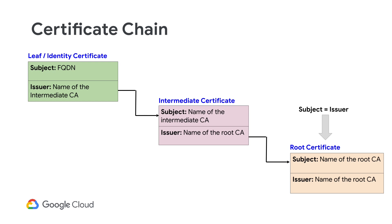The server must present the complete chain of its certificates during a one-way TLS handshake. In two-way TLS handshakes, both the server and client must present their respective certificate chains.